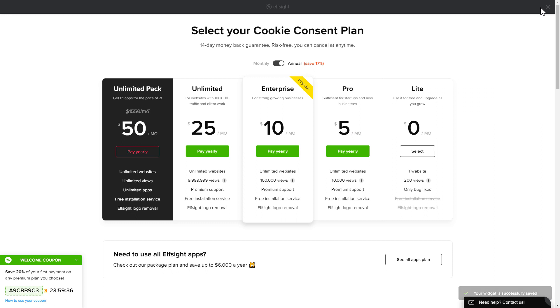The next step is to choose your subscription plan. You're very welcome to start with Lite, but keep in mind that your 20% discount is valid only for 24 hours.